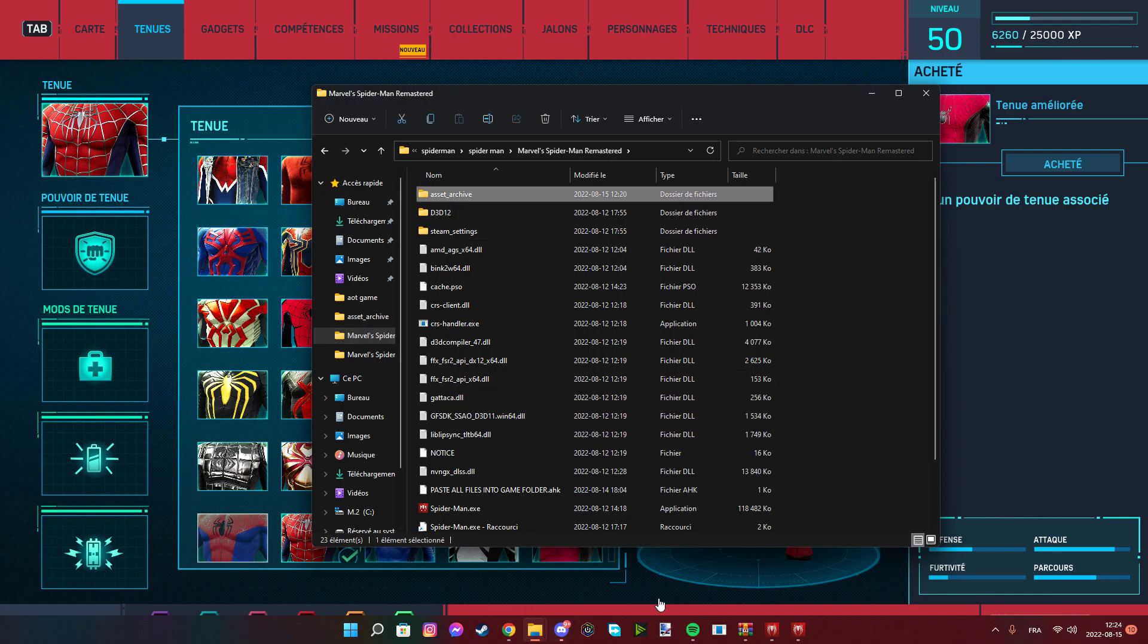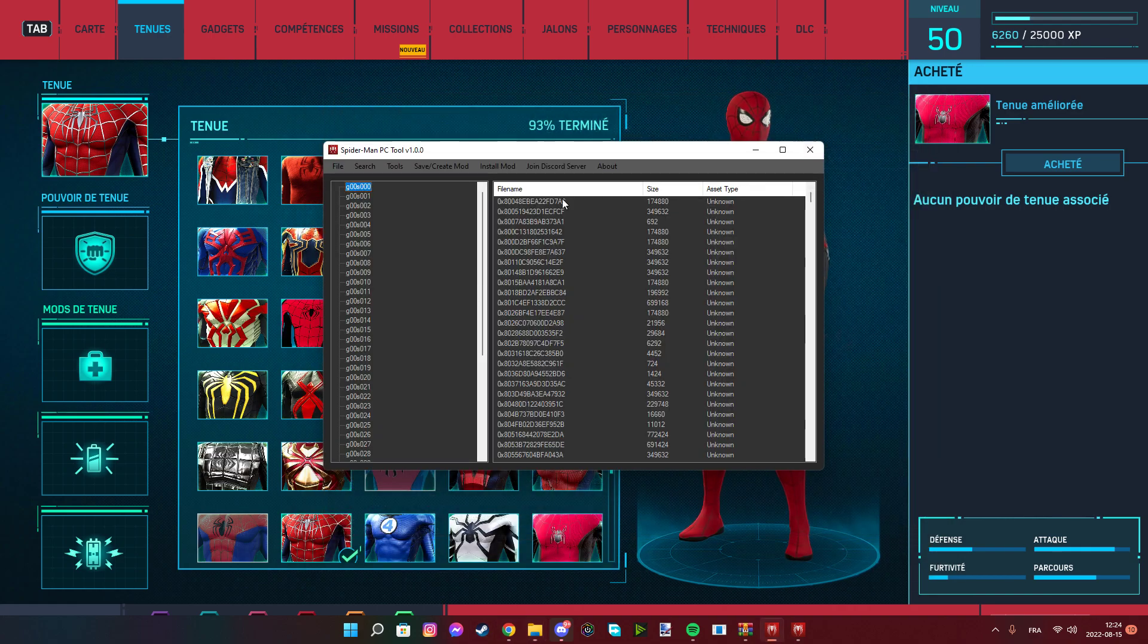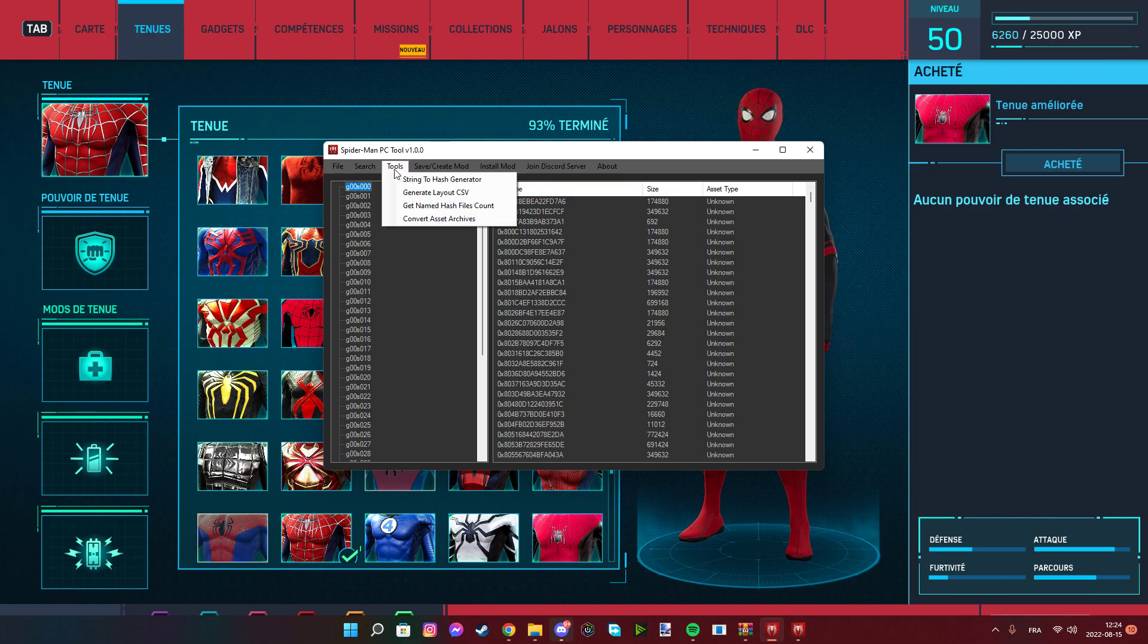If it's on Steam, you can just go to properties and open the file location. You go there, select your location, and after that you cover asset archive.